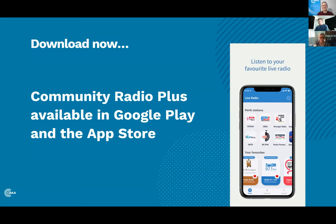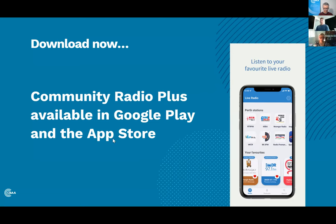Thank you and welcome to the webinar. We're very excited today to be showcasing Community Radio Plus, the sector's industry app. Any questions, please jump into the chat and drop them in along the way. We'll have plenty of time for questions at the end and will try to answer some as we go.